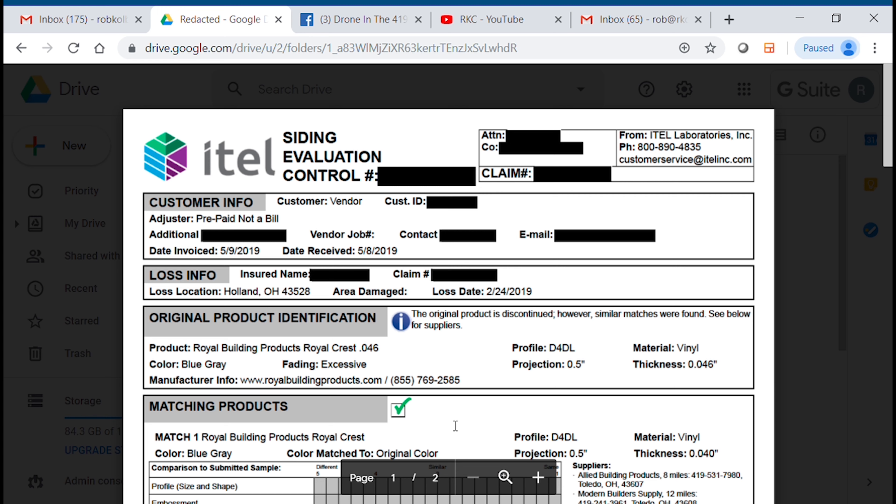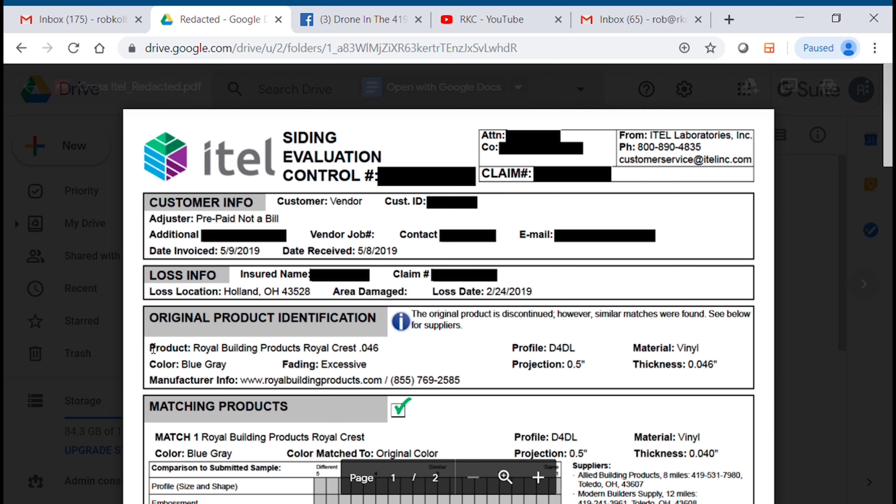Now they have it laid out like this, and here's what I don't like — because I think they know that when most people open it, whether it's an insurance adjuster or a contractor, they're going to see this green check and think, 'that product's still available, so we'll just do a patch job.' But make sure you're actually reading these reports.